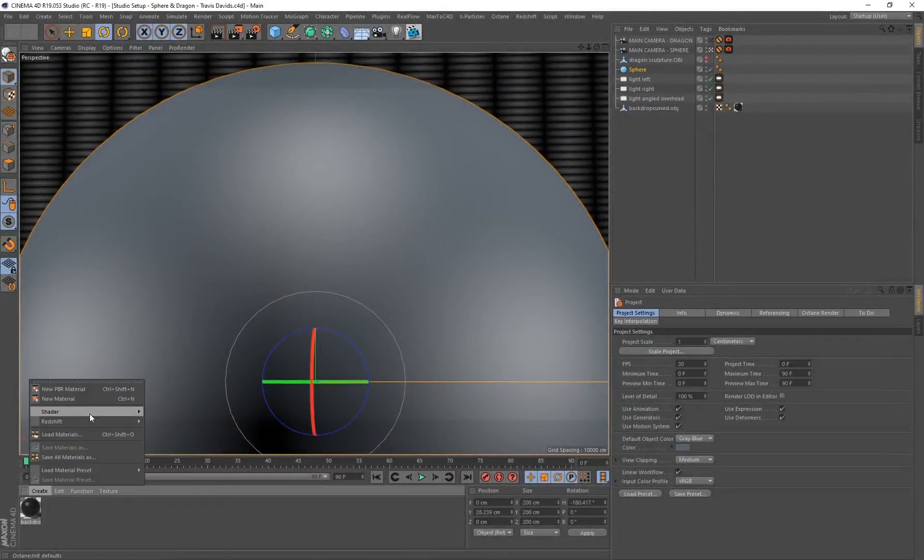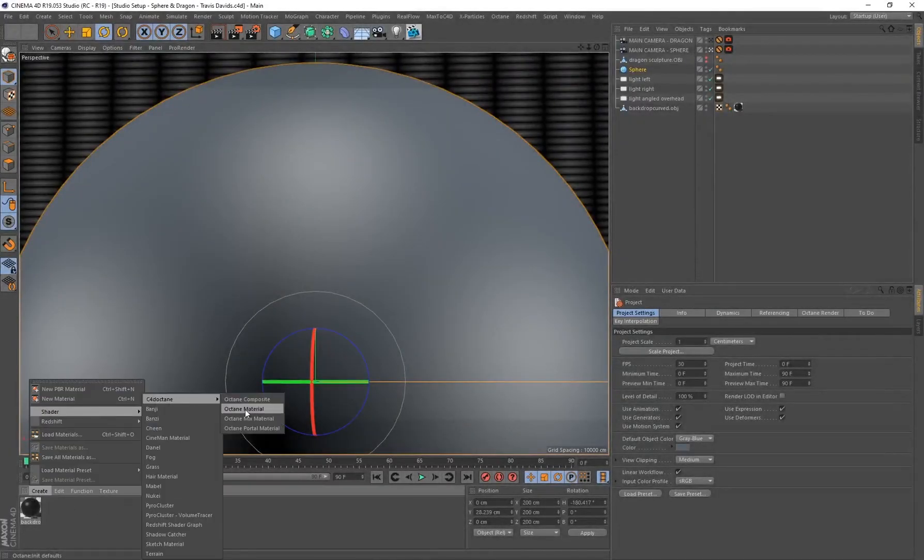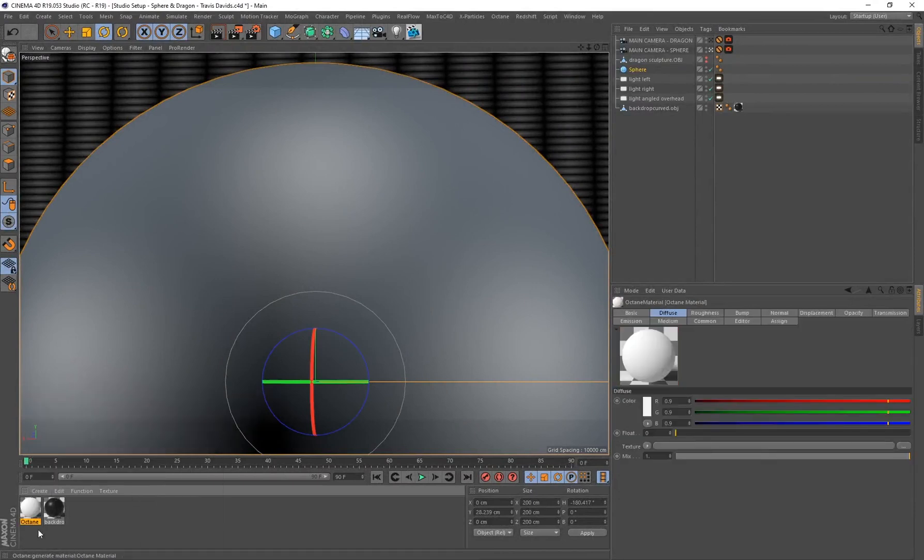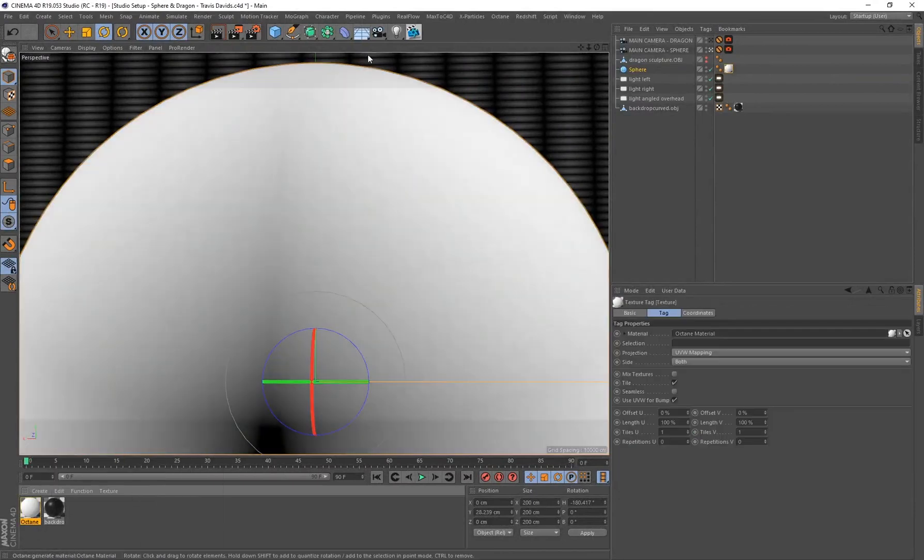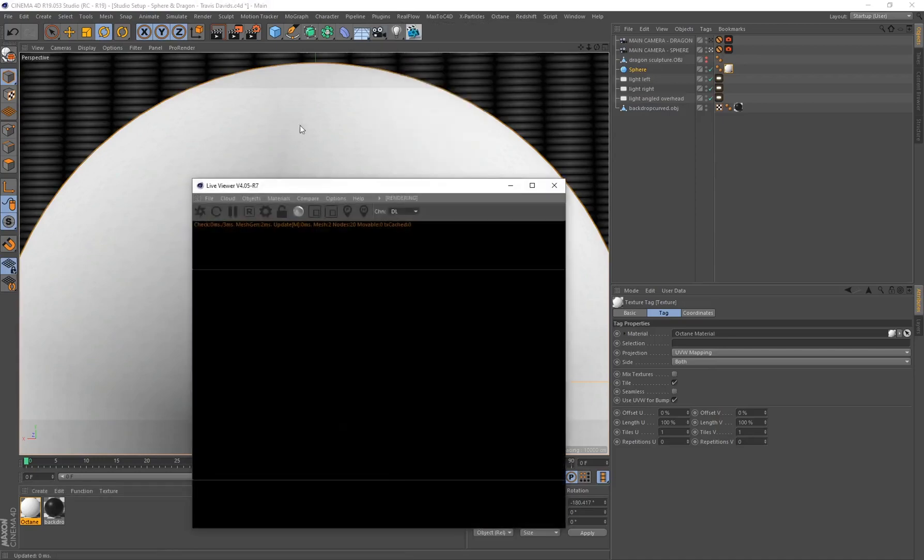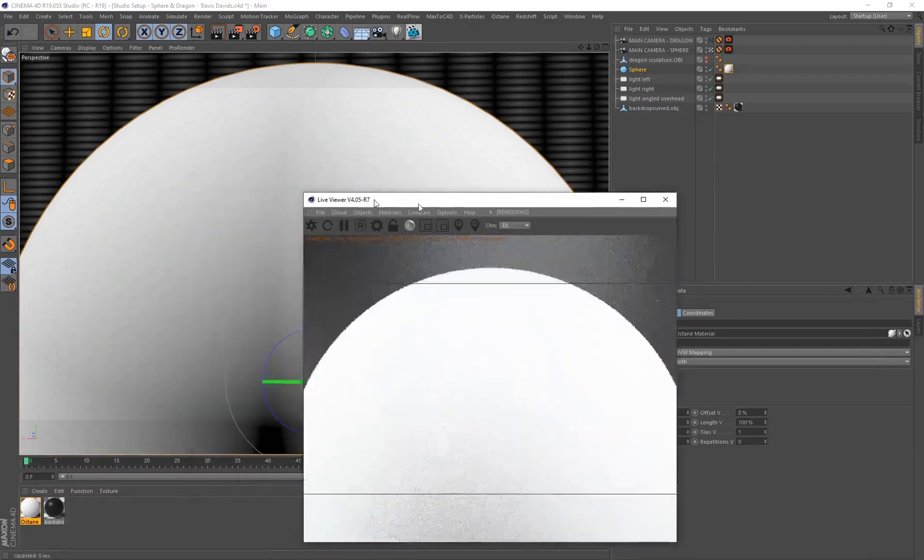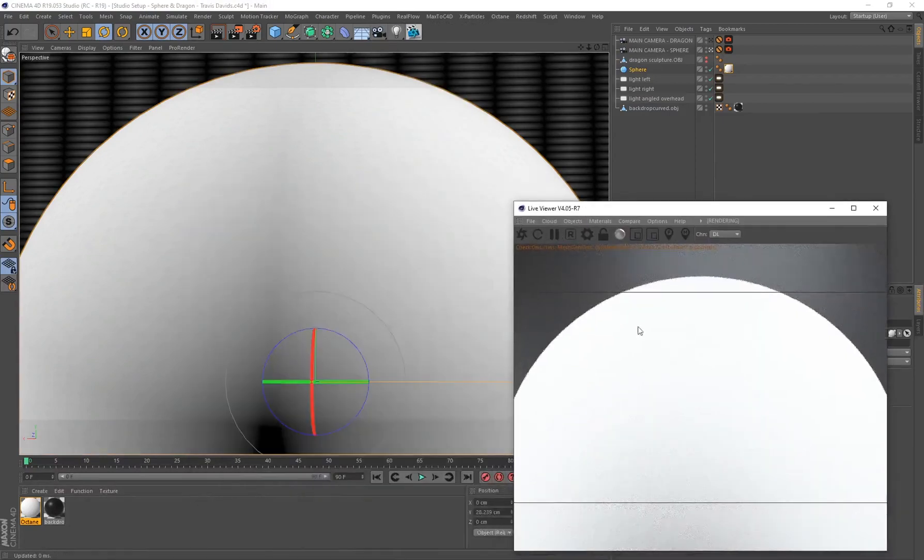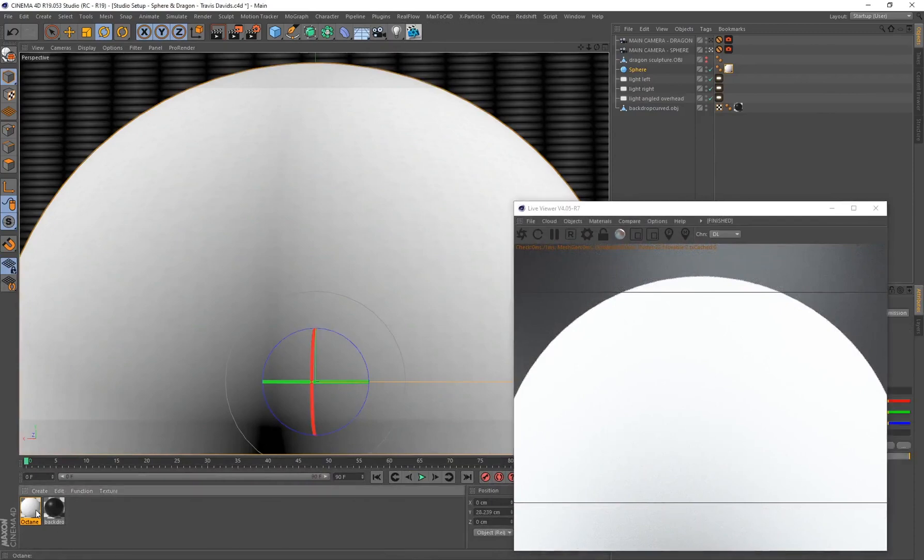Alright, so without further ado let's get started. I'm going to start by going to Create Shader, Cinema 4D Octane, create an Octane material, drag and drop that onto your sphere. Let's make sure we also go into our plugins and open up our Live Viewer and just send the scene over to your Live Viewer so we can see what's happening.